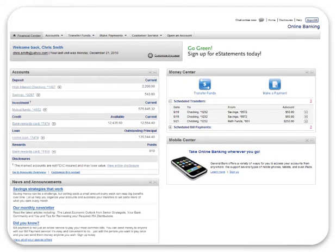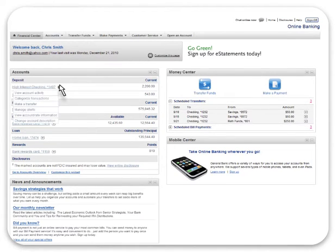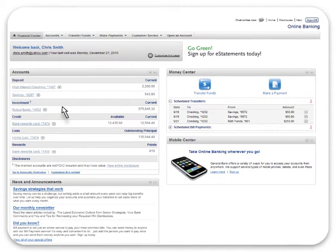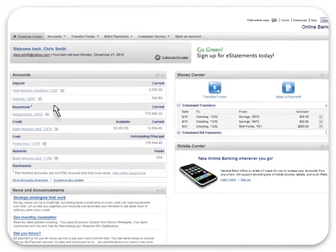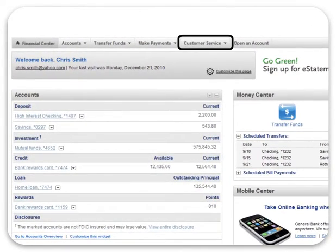In online banking, you can also choose from a number of alerts that can be sent when activities occur on your account. To sign up for these valuable notifications, click on the menu link next to any account and choose the Manage Alerts link. And if you ever have any questions, our responsive reps are just a phone call or email away. Go to the Customer Service tab and look for the Contact Us link, and you'll be in touch with a rep in no time.